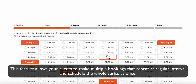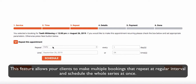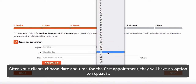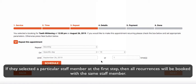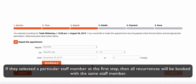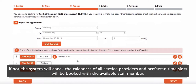This feature allows your clients to make multiple bookings that repeat at regular intervals and schedule the whole series at once. After your clients choose a date and time for the first appointment, they will have an option to repeat it. If they selected a particular staff member at the first step, then all recurrences will be booked with the same staff member. If not, the system will check the calendars of all service providers and preferred time slots will be booked with the available staff member.